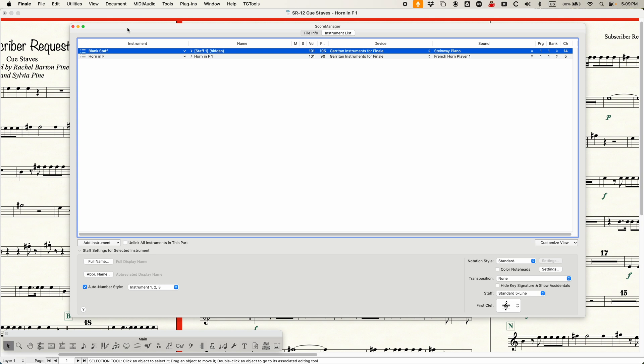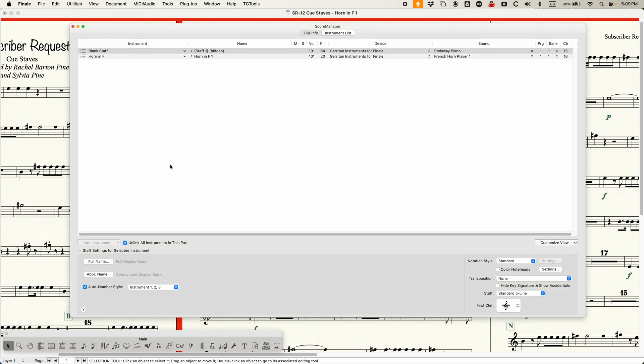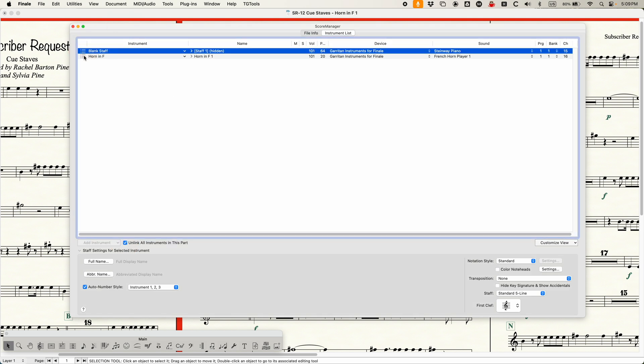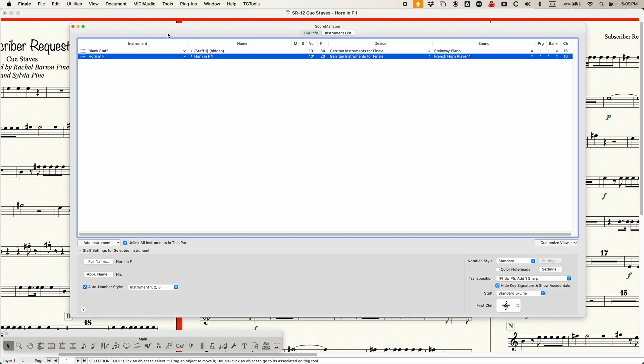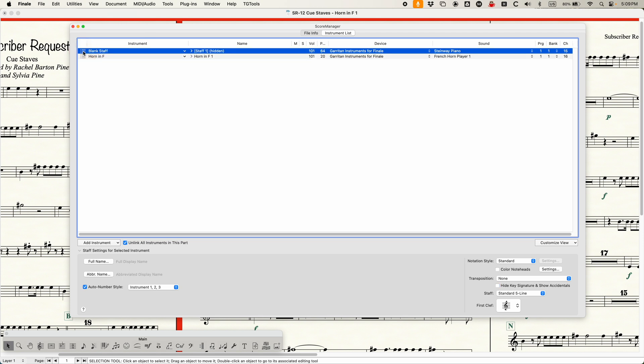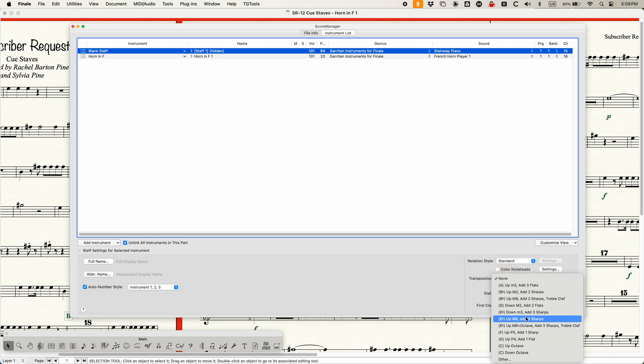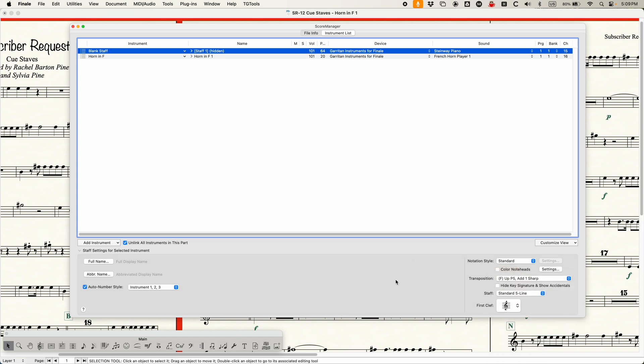Except, what you might not realize is that in the score manager, when you're viewing it from a linked part, you get an extra option right here in the bottom left called unlink all instruments in this part. And this part is the important thing. It's telling you that if you check this now, all of these instruments here are independent in this particular linked part from the other parts. So I can do anything to these instruments, including all of the definitions down here, and it will only affect this particular part. So that's what I'm going to do.